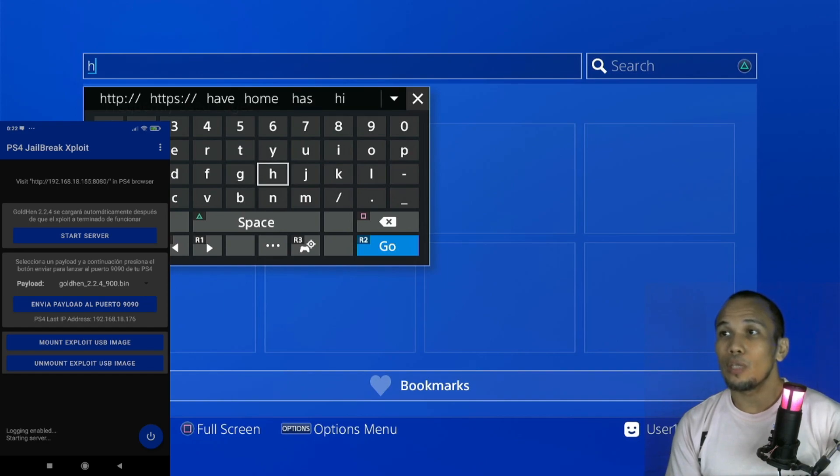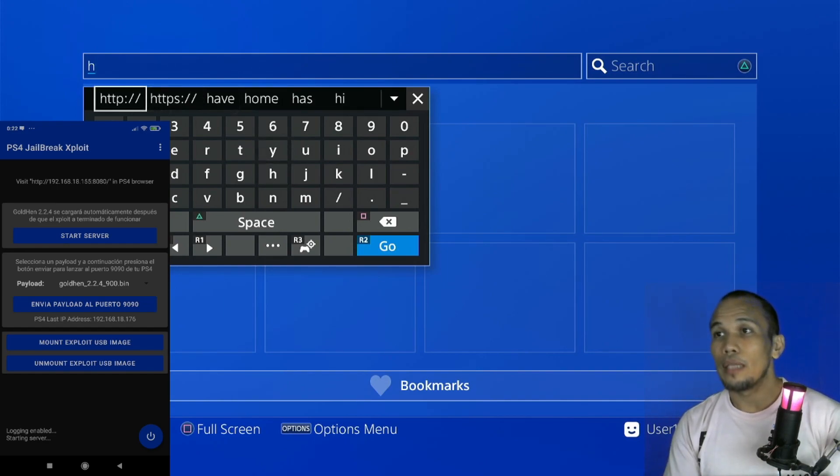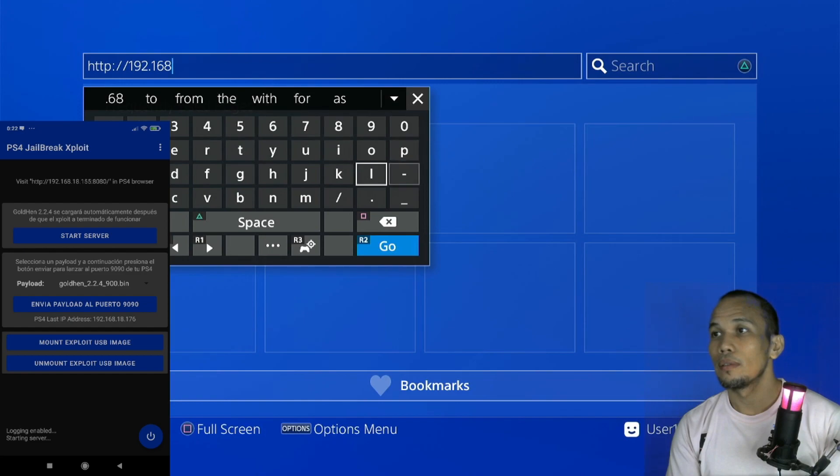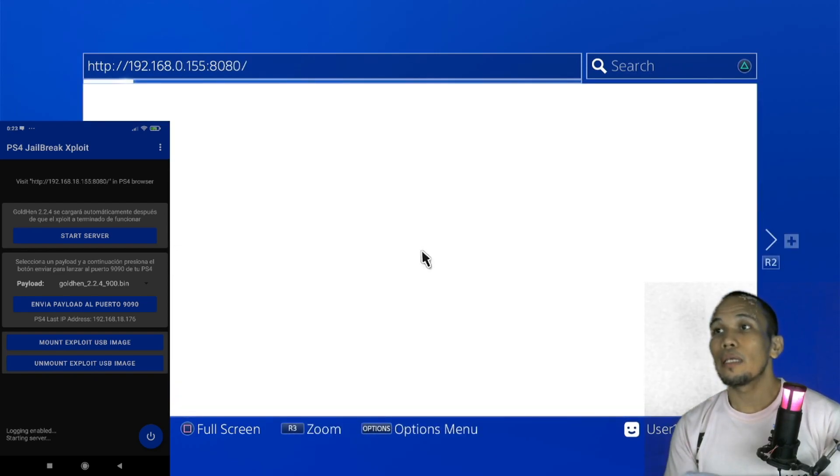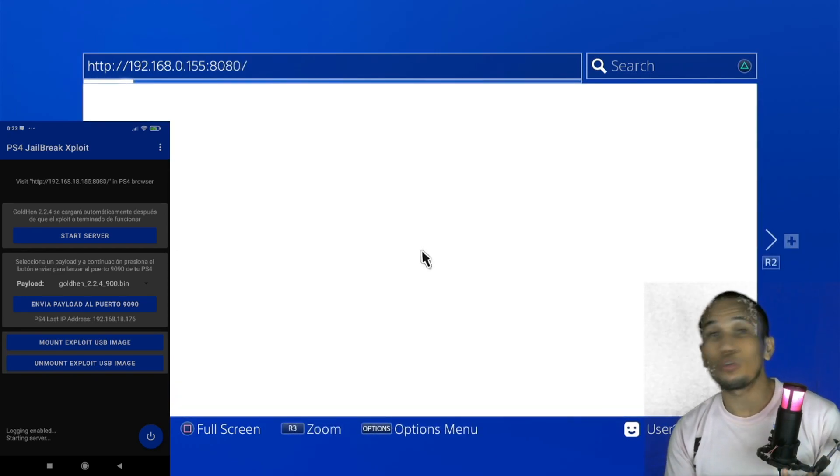And from here we can enter the address in the URL. By the way, don't forget to add the HTTP because it will not work if you go straight to the IP address. So add the HTTP, then the IP address, then click on Enter. And just like using the web host, the file will be saved on your PS4.